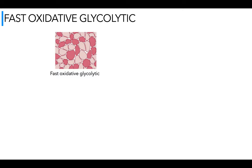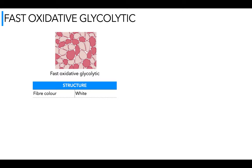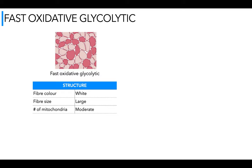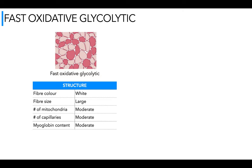Moving on to fast oxidative glycolytic. The first thing we can notice is the red cells have gone down — less myoglobin here. The fiber color is white — it's more of a fast twitch fiber than slow twitch, but it does have the capacity to use oxygen, which is why it has 'oxidative' in its name. Fiber size is large. The number of mitochondria is moderate — not as high as slow oxidative, but not as low as fast glycolytic. Moderate number of capillaries and moderate myoglobin.